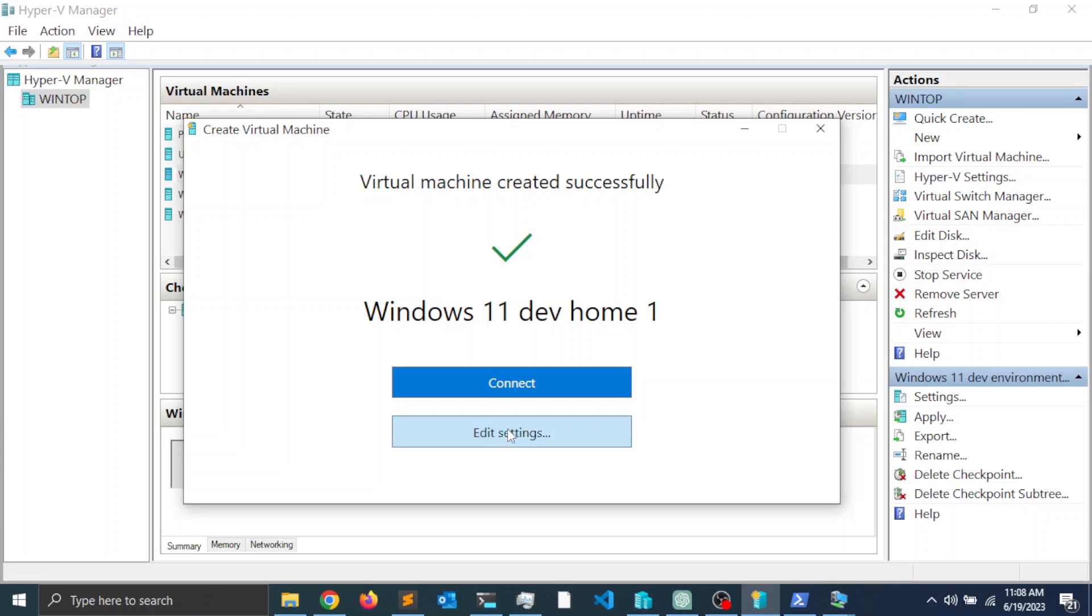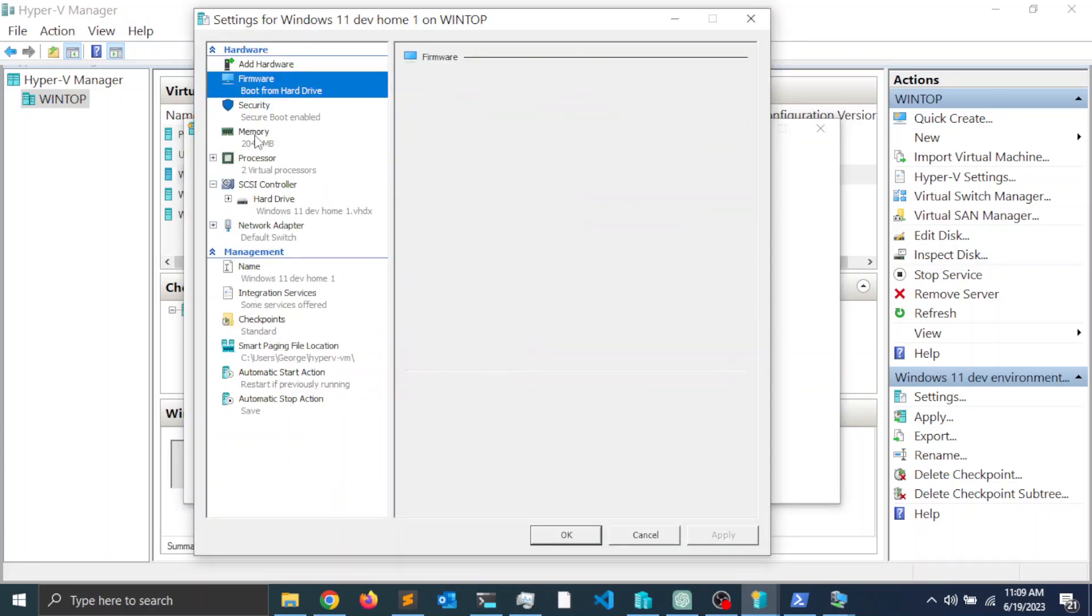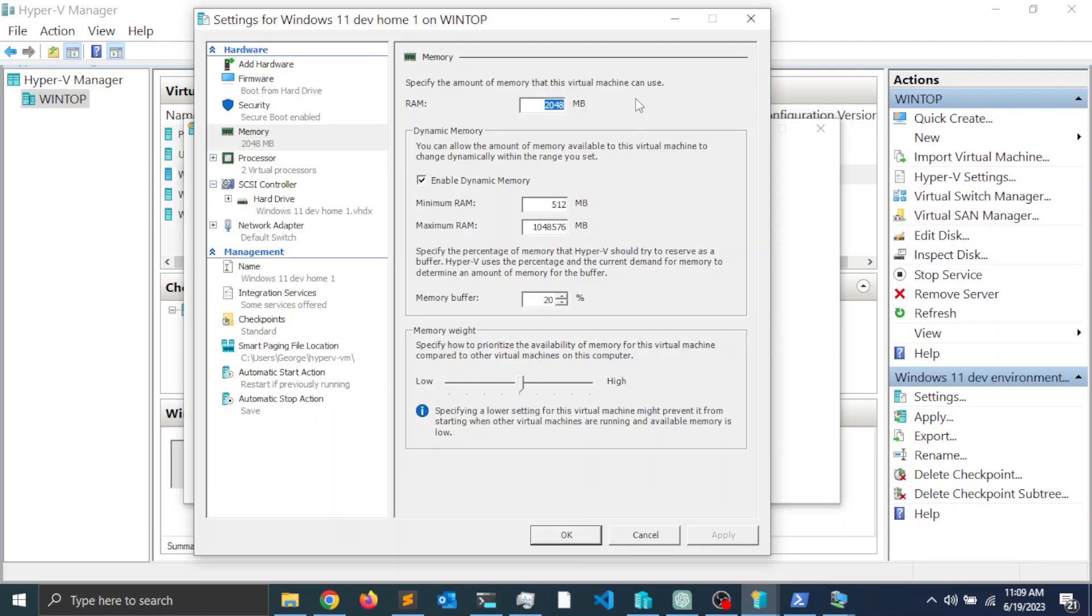I want to click on the memory section and notice that the quick create wizard assigns 2 gigs of RAM for the virtual machine. We want to change this if possible, if you have enough memory in your system.